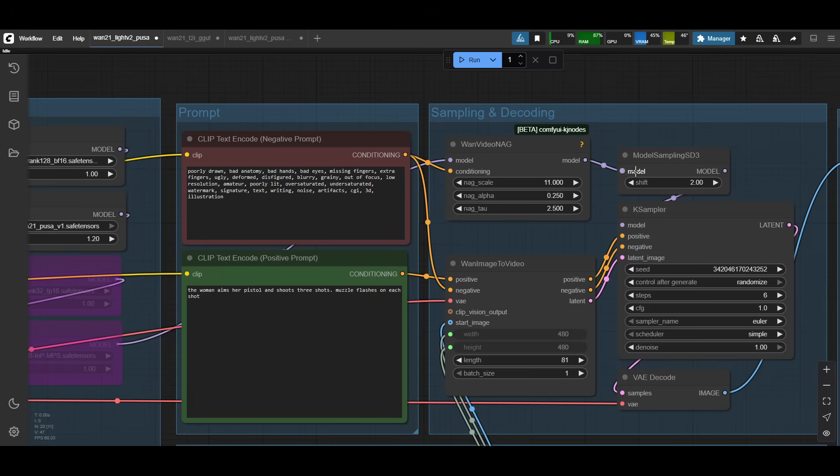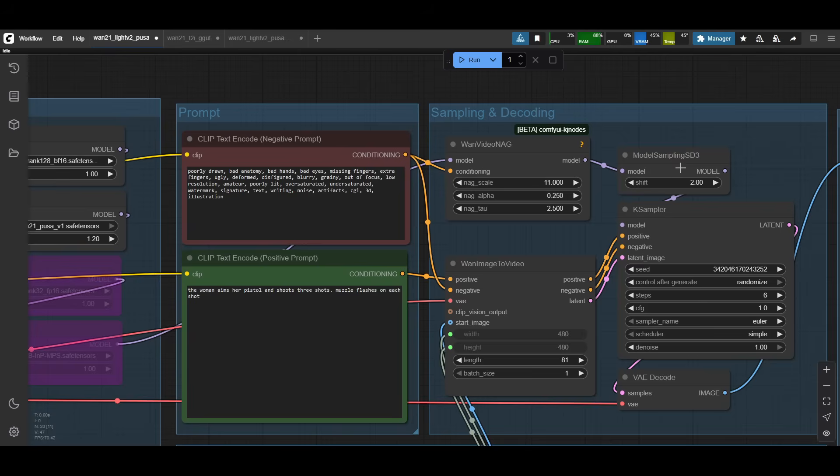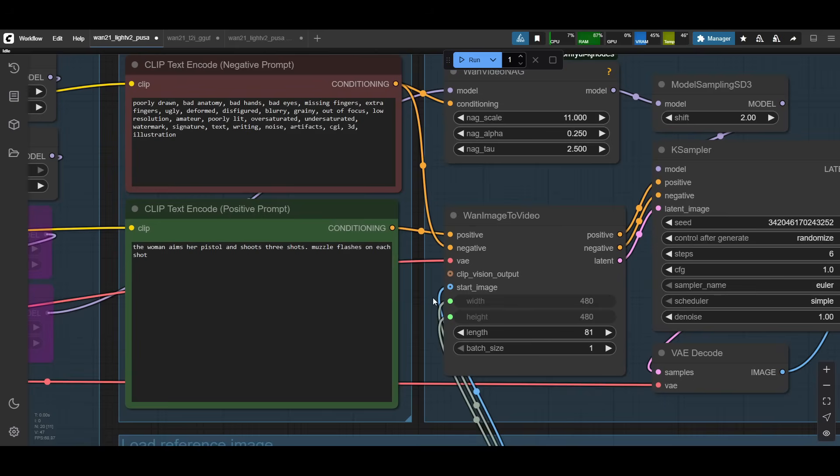Then that model continues on to the model sampling SD3, which is the shift value. This setting actually has a big change on how the end result looks. Having it as shift one, you get a lot of ghosting from what I was getting on the tests. And then two or three seem to be fine. There seems to be some guidance that your shifts should be half of your steps, so it'd be three in that case, but between two and three, I don't see too much difference. So I left it at two because that's what I had it as before.